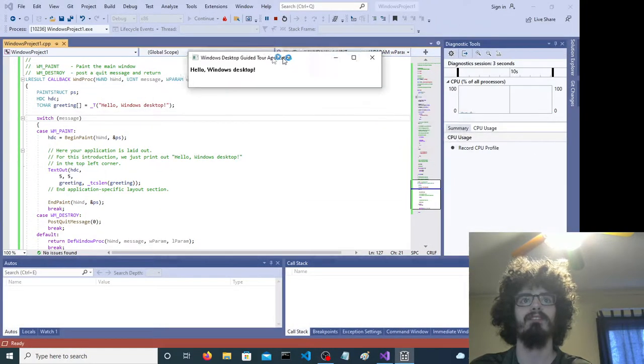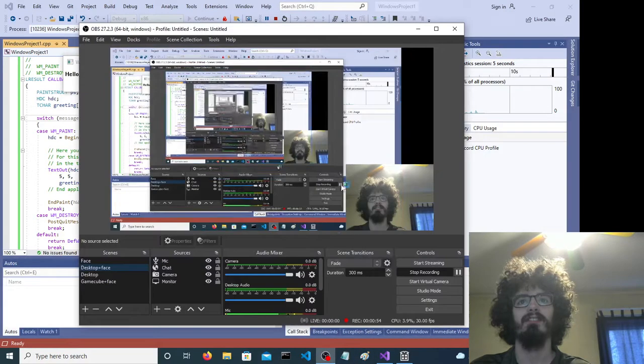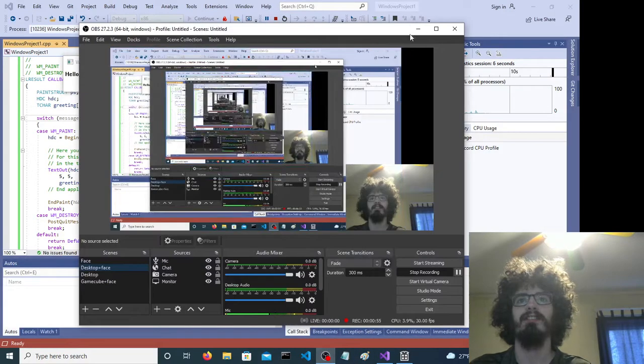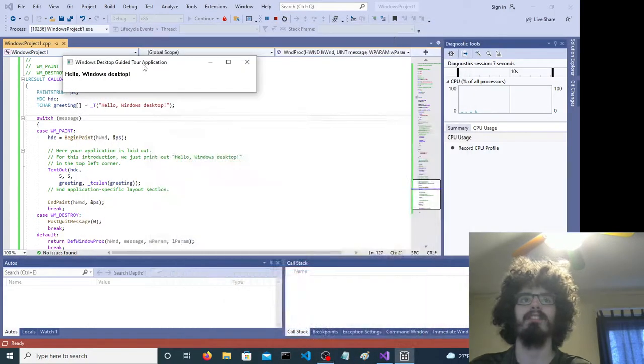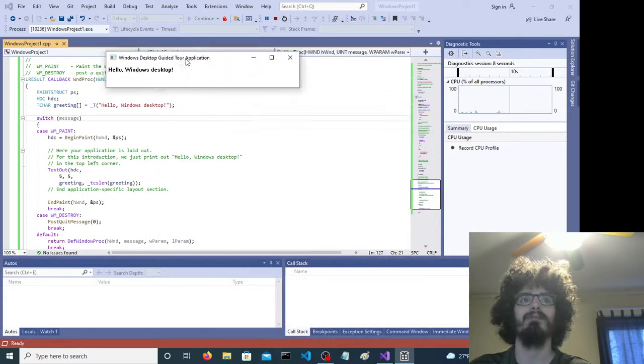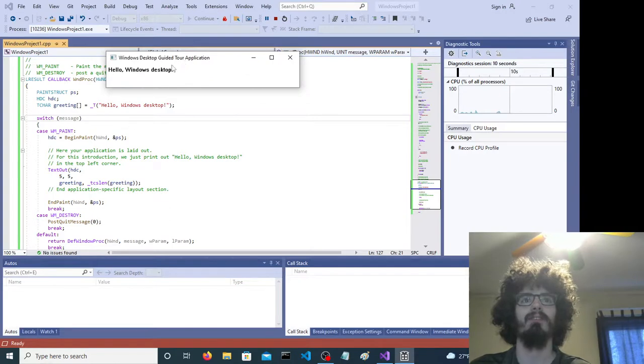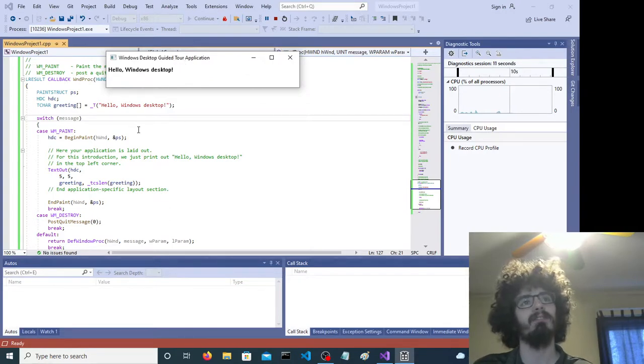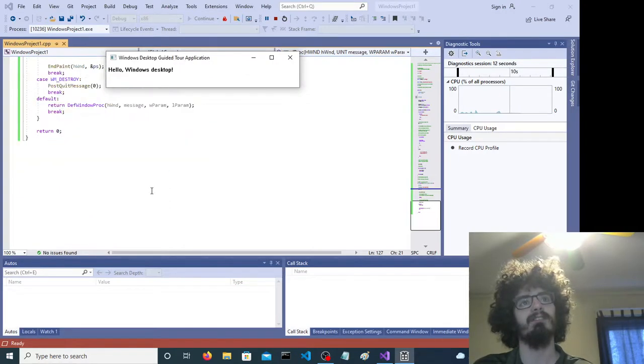You see it creates a thing right here. It's pretty cool. This is using native APIs and whatnot in the system.